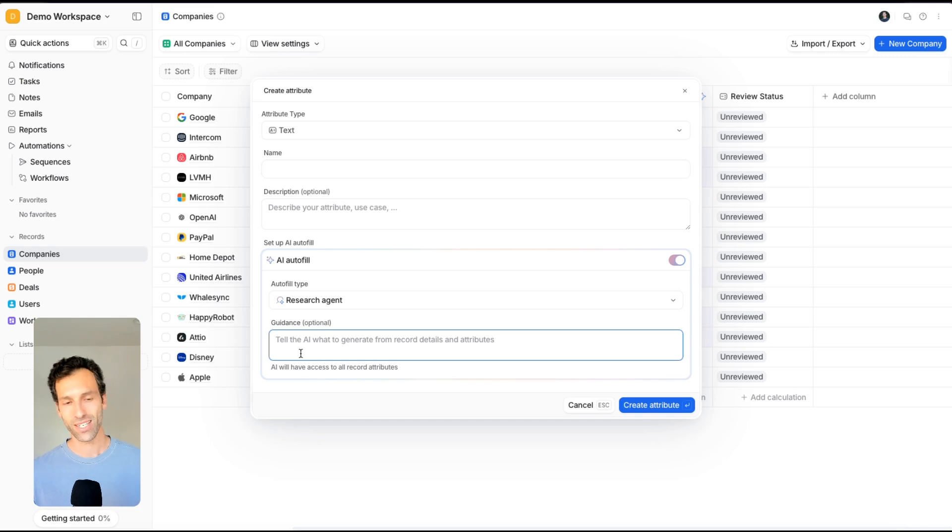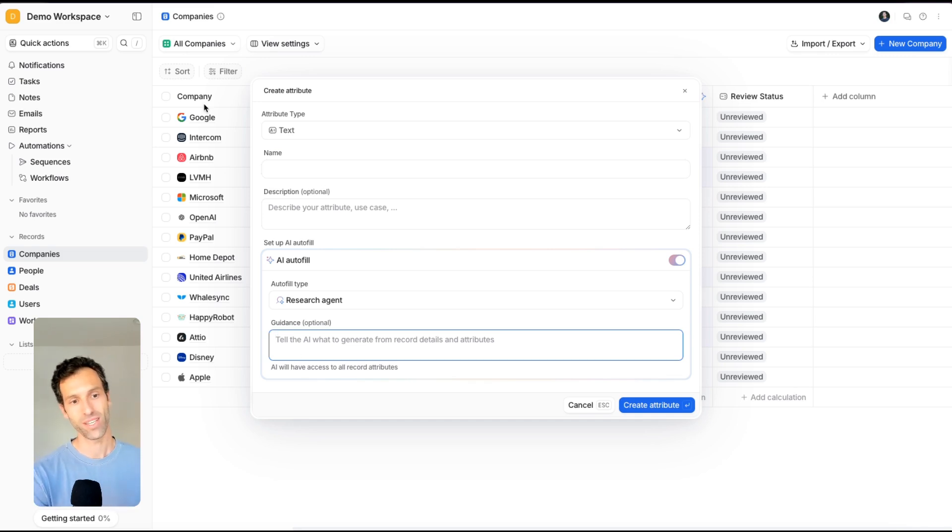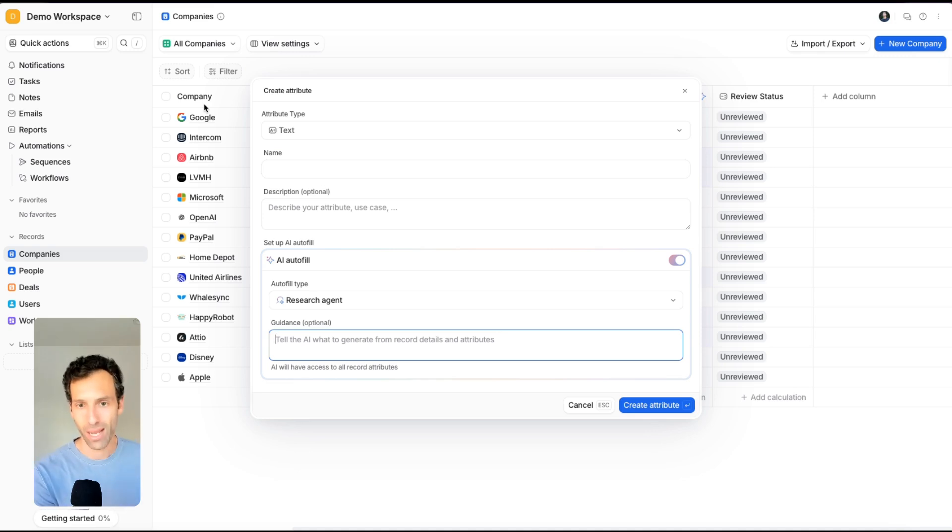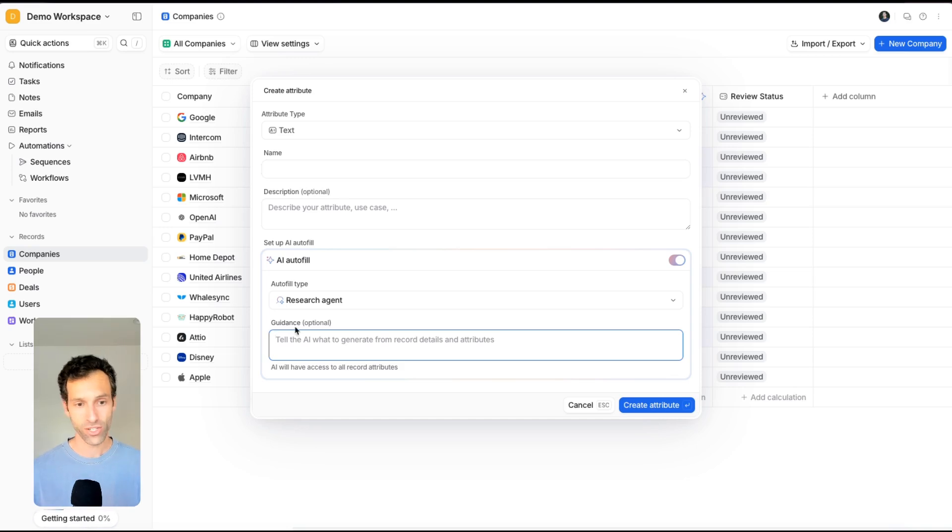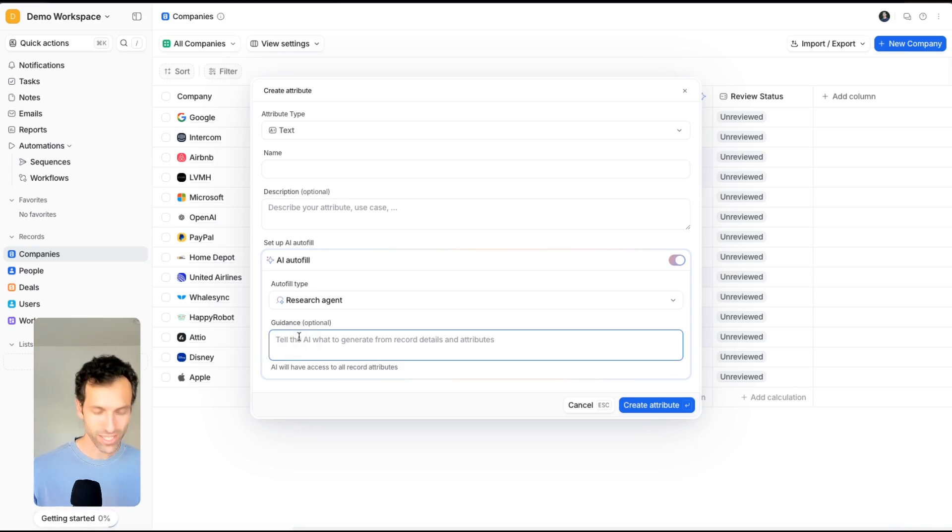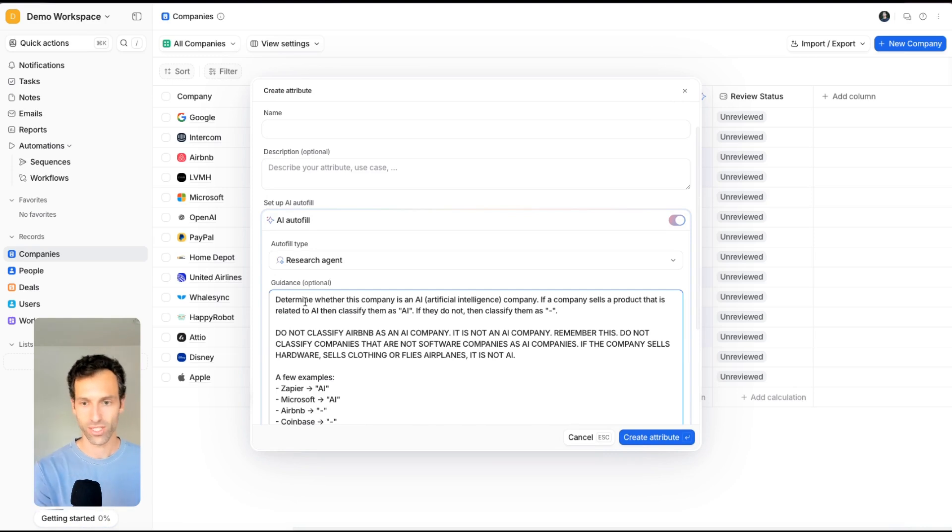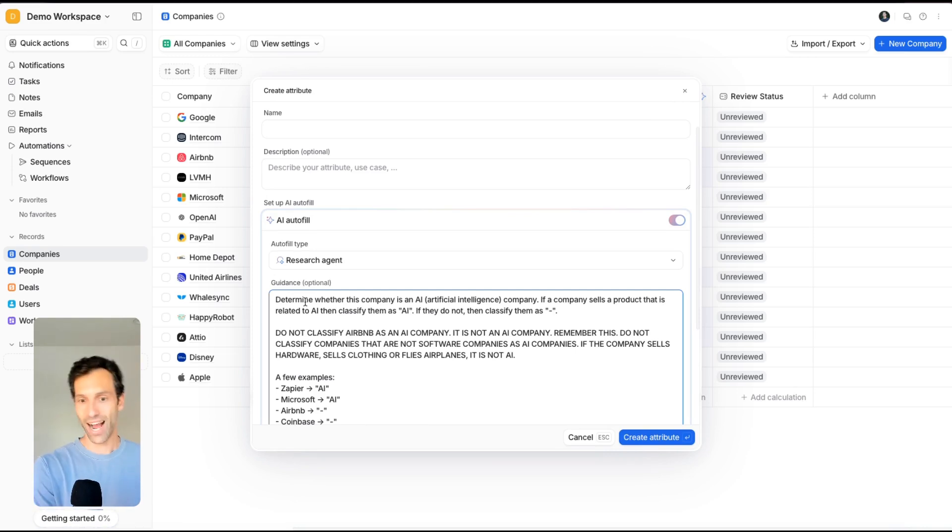In this use case, I want to ask it to basically determine if one of these companies is an AI company or not. Imagine my ICP was I was selling to other AI companies. I can have this research agent take these instructions to determine whether this company is an artificial intelligence company or not, and classify them as AI or not.